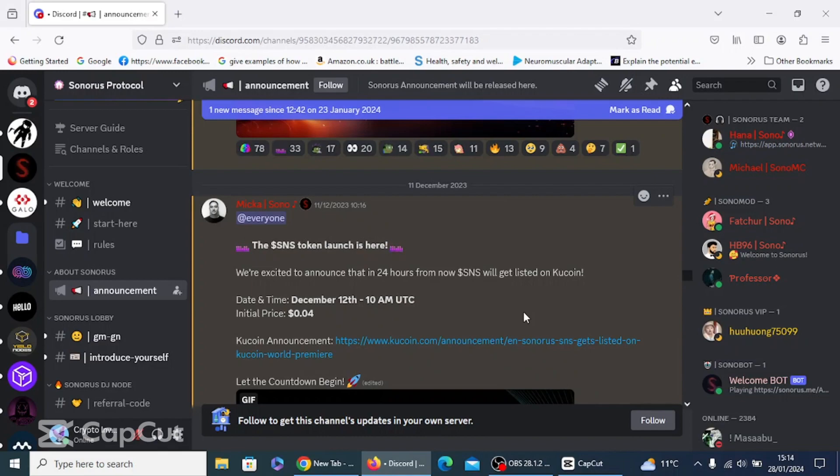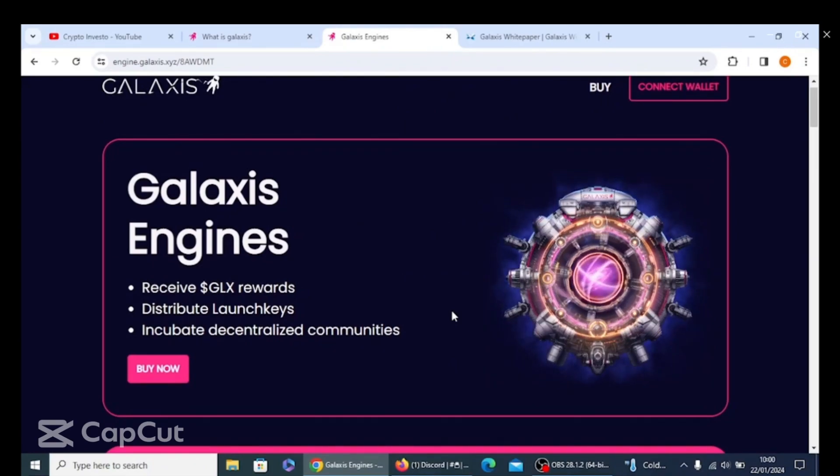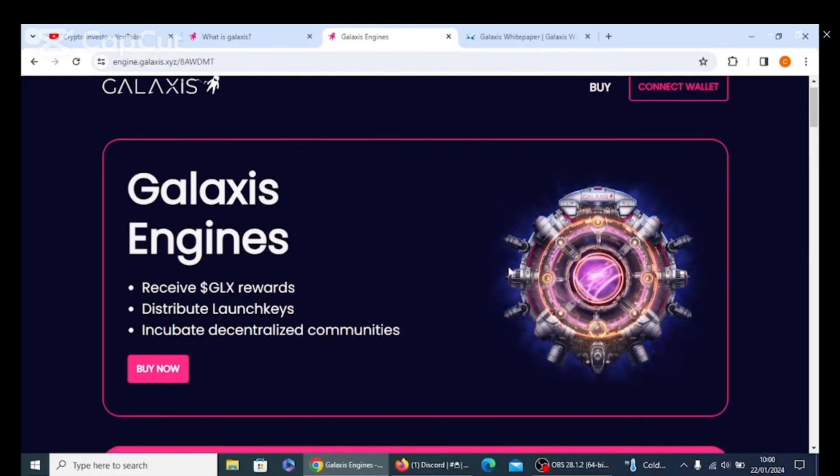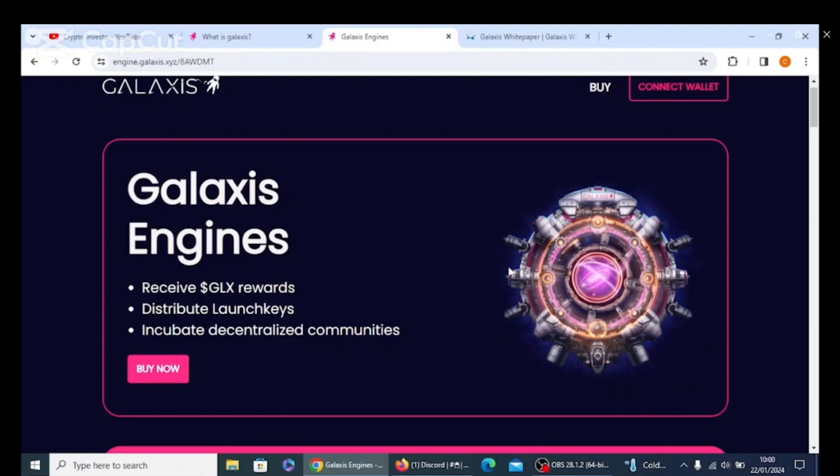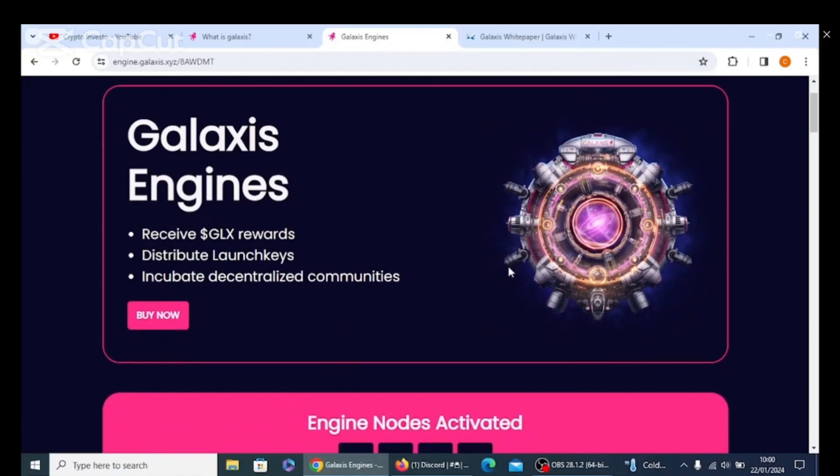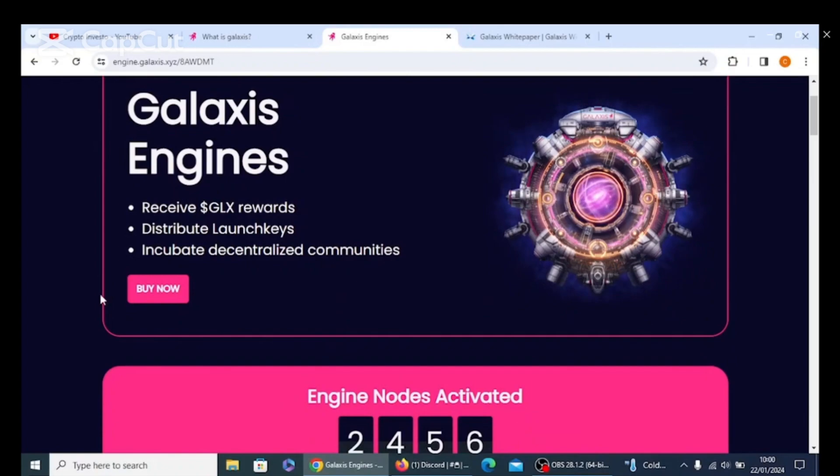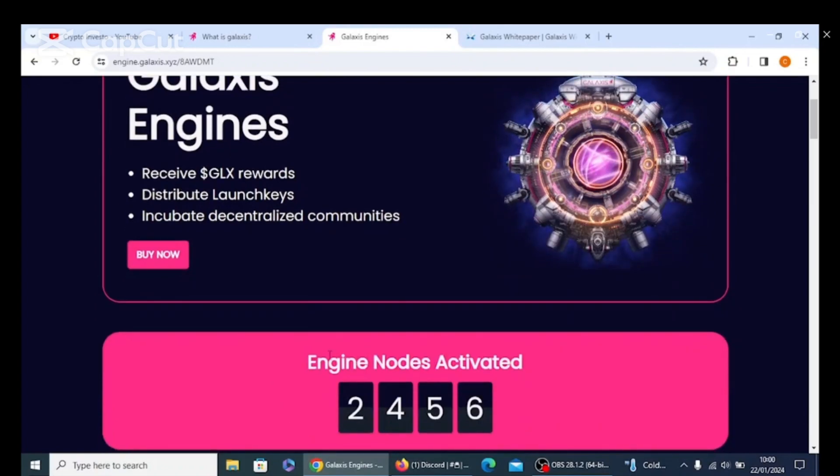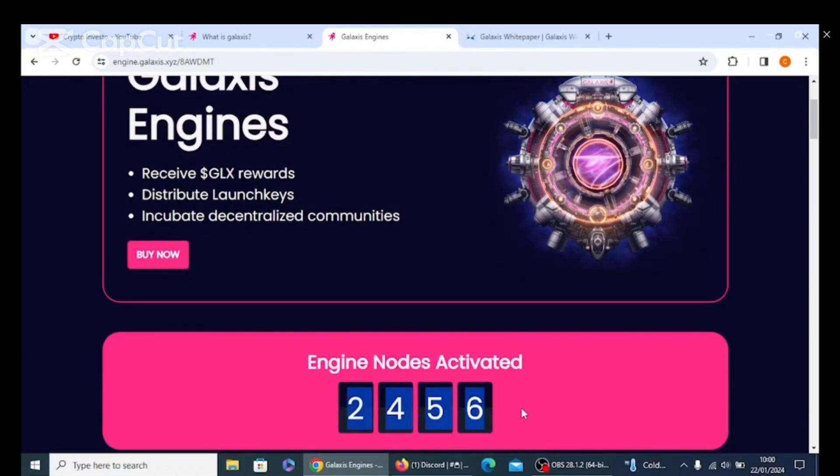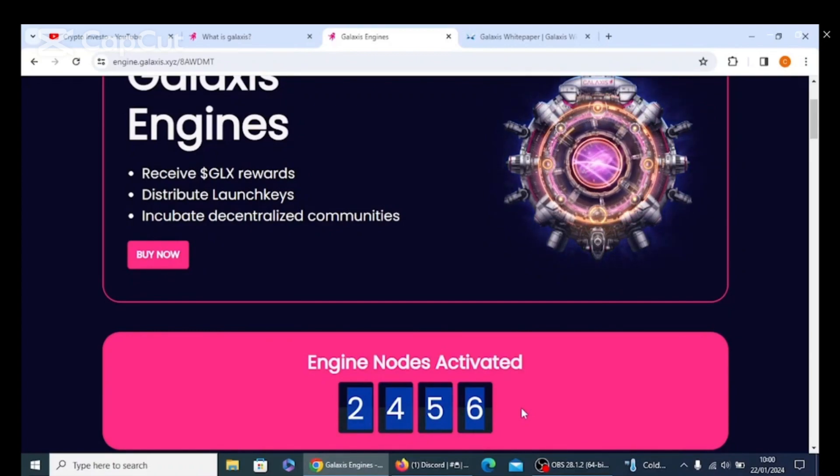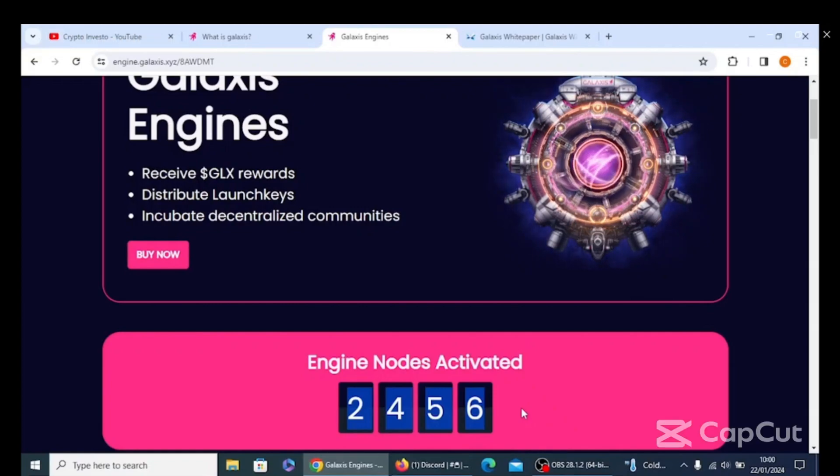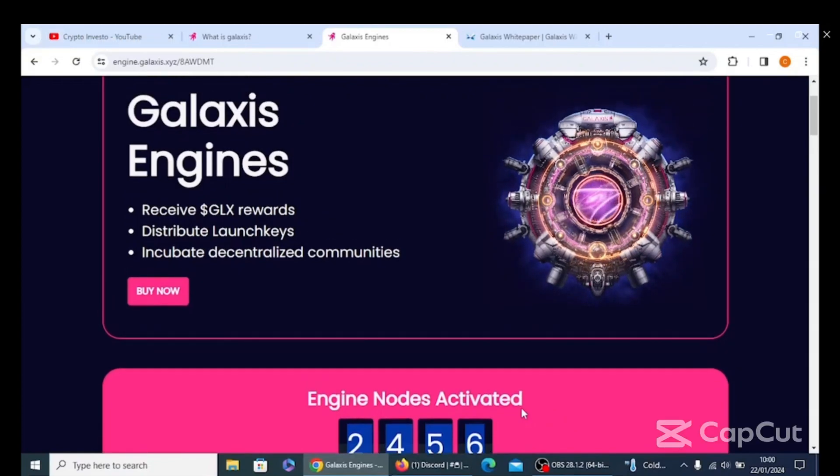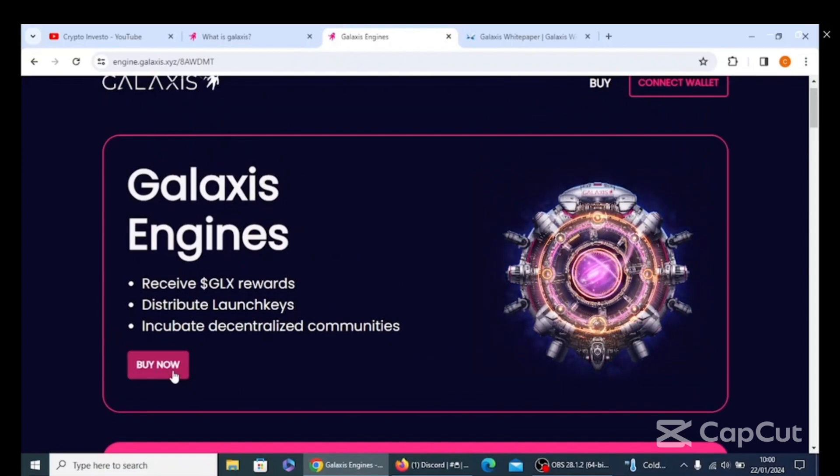What we do is we go to the Galaxis website. These are the Galaxis engines. And if you would like to purchase one and start receiving your GLX rewards, you will need to click on Buy Now. But before you do, look how many have sold so far. They've sold 2,456 already, and that's within five days. So people are seeing the massive potential here. So what we do is we click on Buy Now.